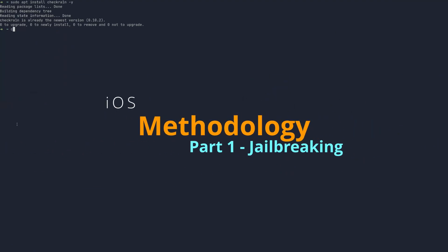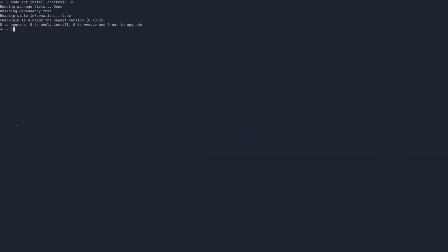Welcome to the first video in a series on iOS pen testing and the methodology that I use behind it.